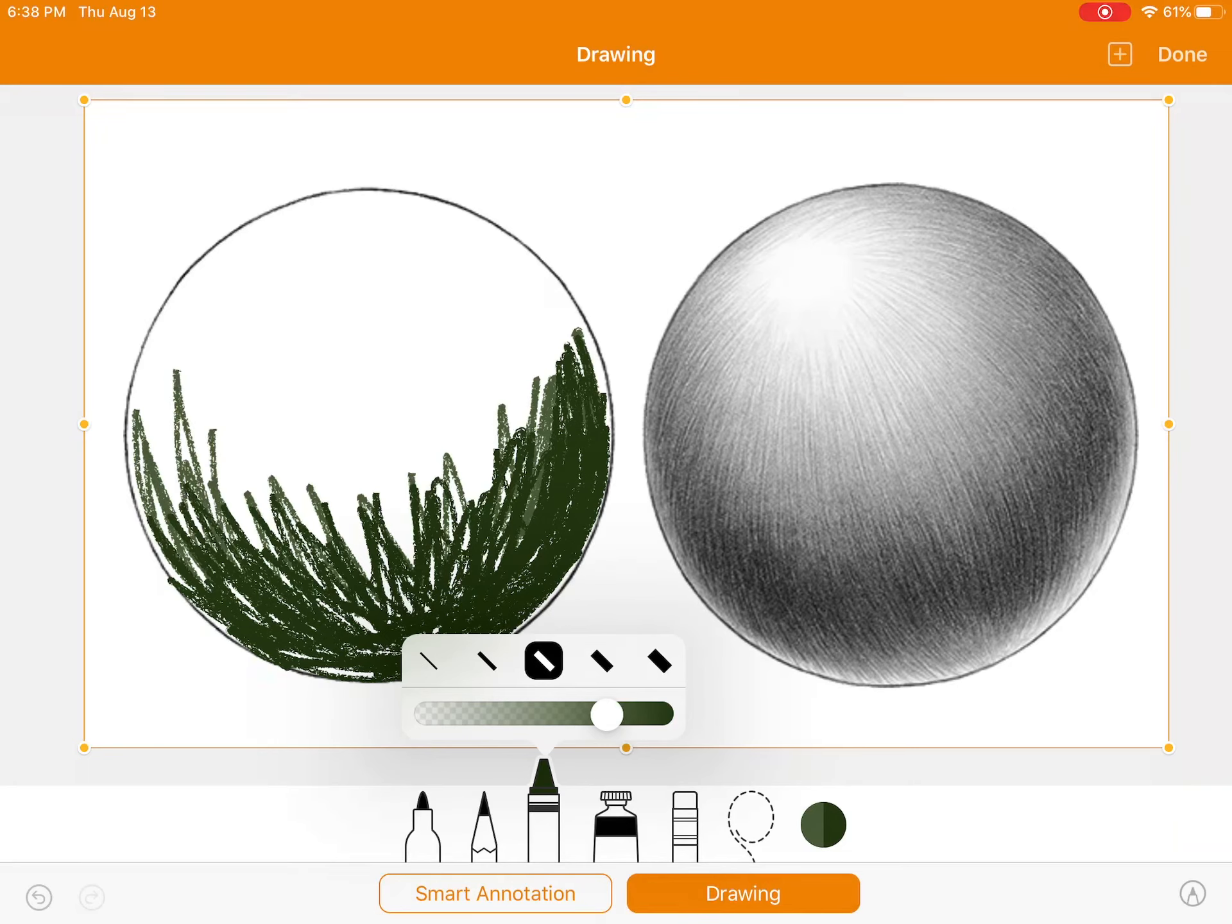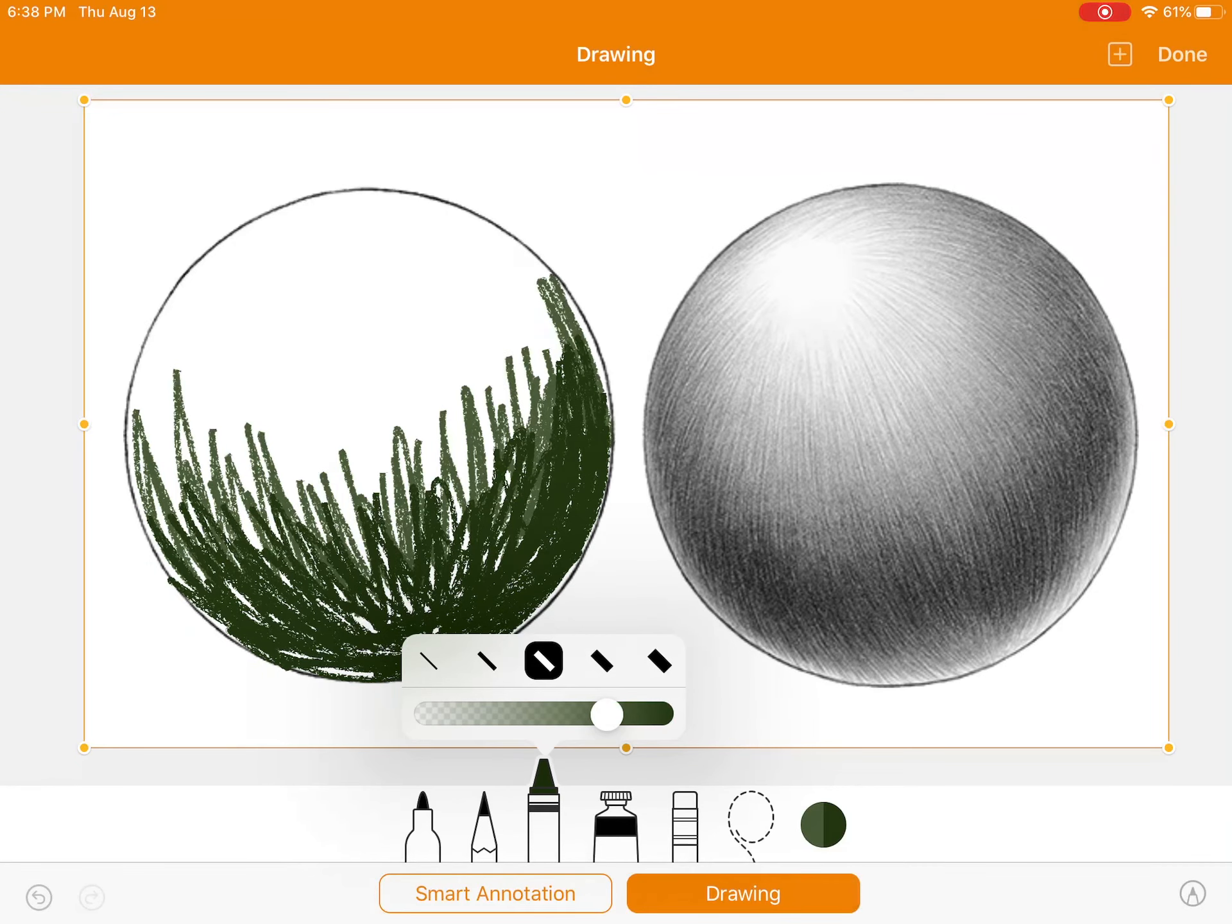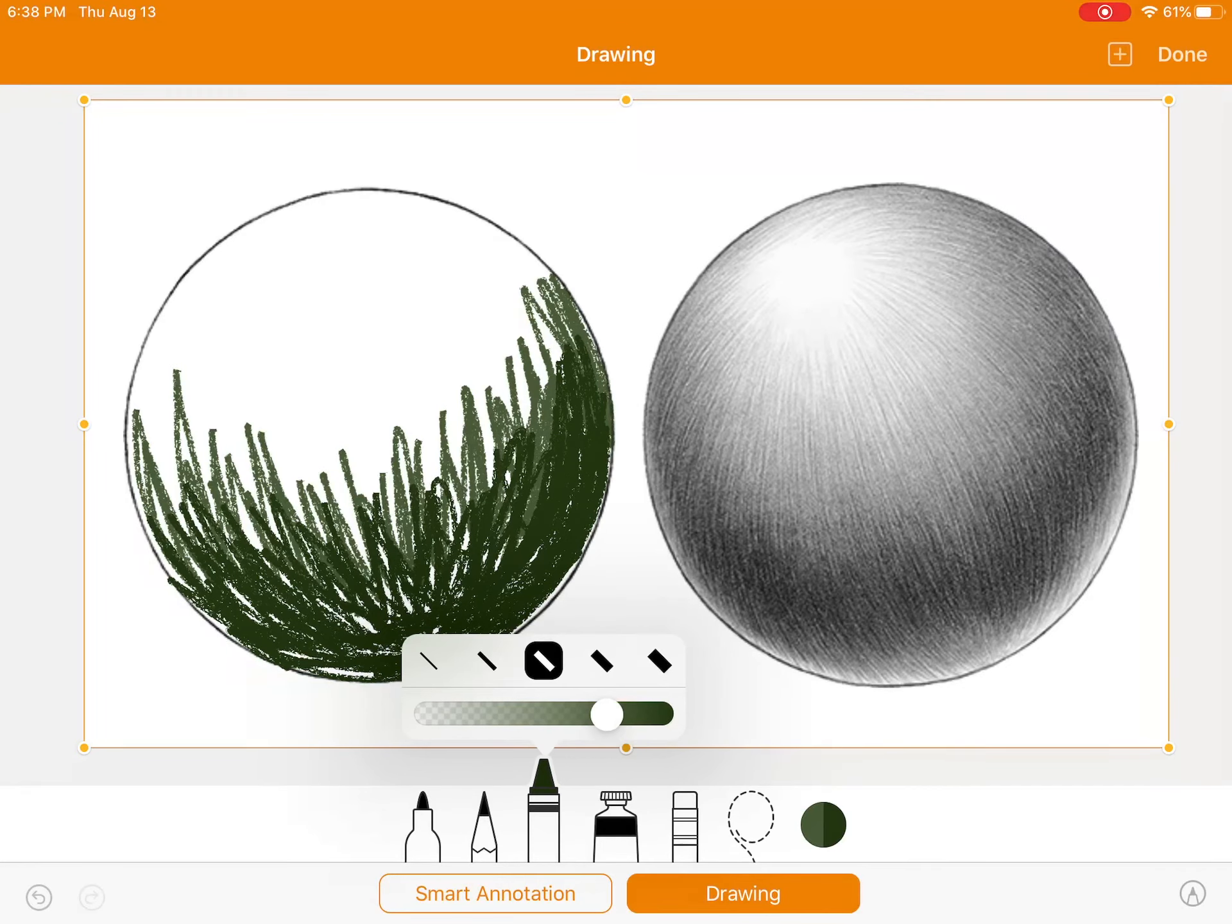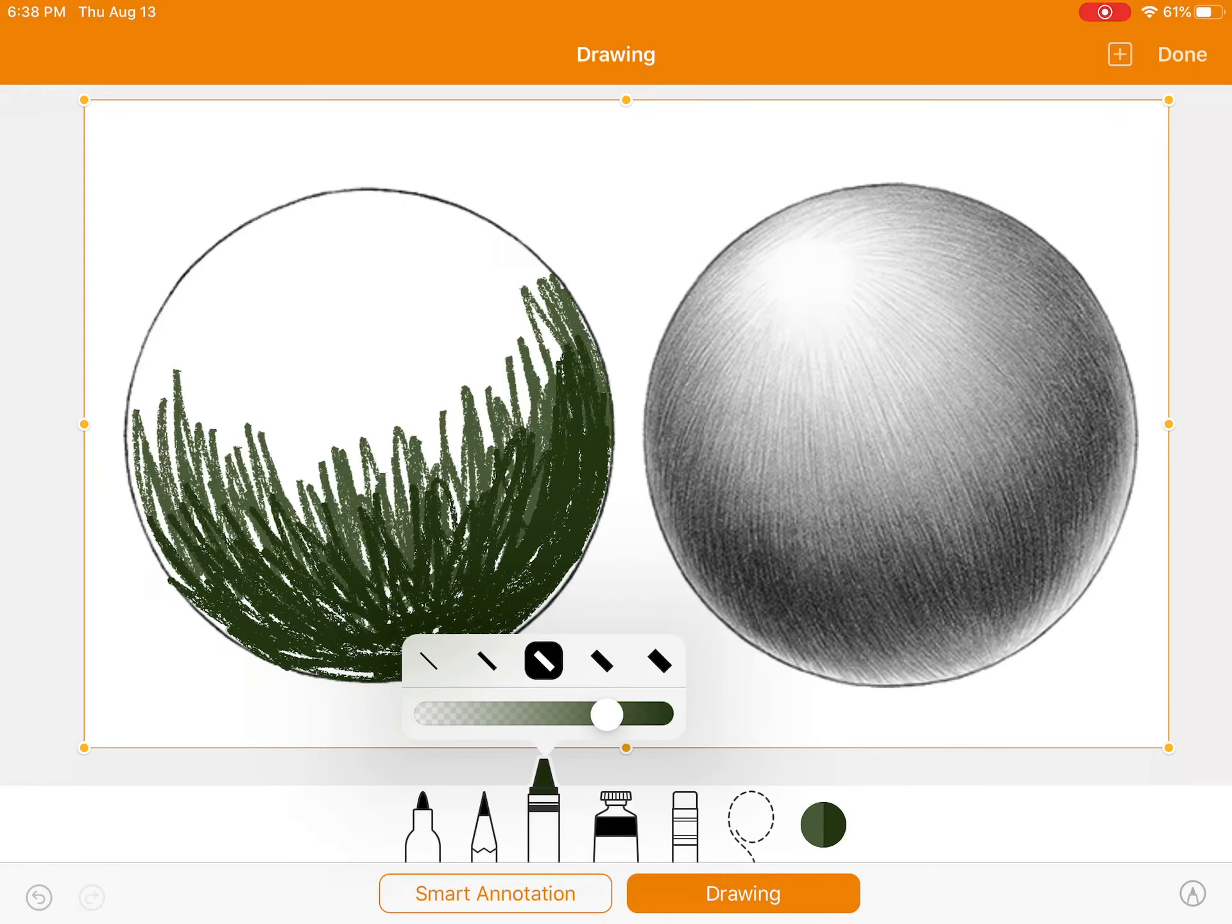I'm going to fill that in where it should be lighter. And as you can see, I'm following the curve of my sphere, and I'm overlapping so that it transitions well, just like you would be drawing on paper.